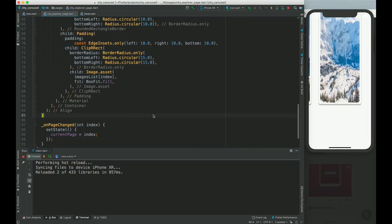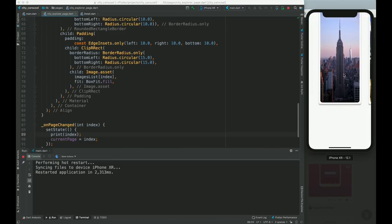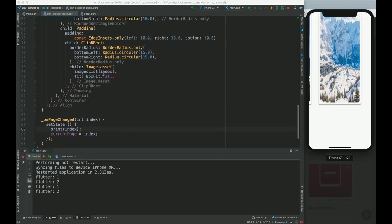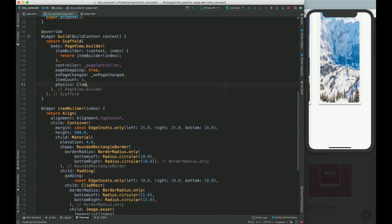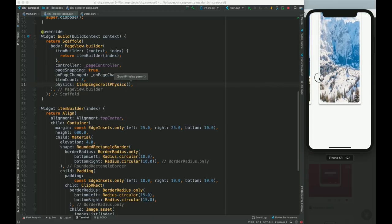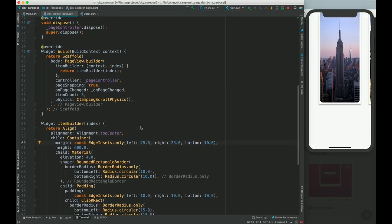Let's print the index to verify the page change is working. When I change the page — flutter 1, 2, and back to 1. Also notice the clamping bounce effect — the physics is BouncingScrollPhysics by default. To change that, go to the PageView and set physics to ClampingScrollPhysics, so you cannot scroll further past the first or last item.